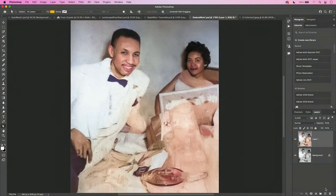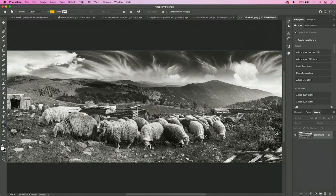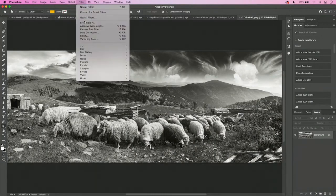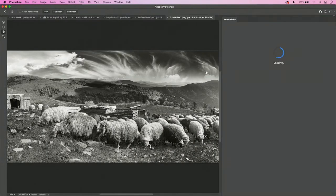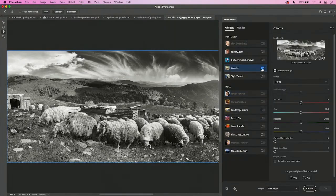Either way, I've got a layer to continue working on if I want to do more. Now colorize isn't just for people. It also works great for landscapes. If I go into this landscape, for example, and I go to my filter menu, come down to Neurofilters, and go to Colorize, it will, again, identify everything in the scene and apply colors to it. But in this case, it guessed a little wrong in the sky.